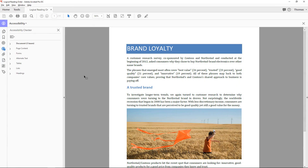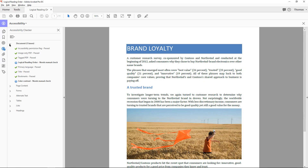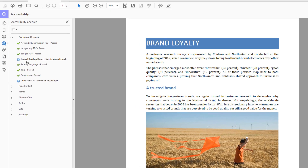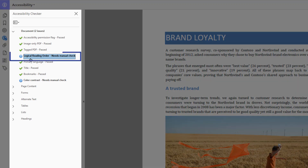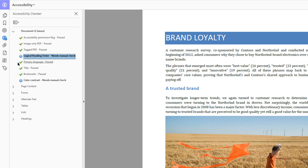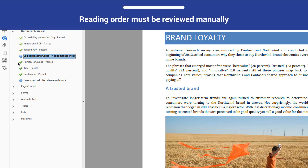When you perform a full check on the document associated with this video, you will see that it fails the logical reading order check. The Acrobat Accessibility Checker flags logical reading order every time you run a scan, because the reading order must be reviewed manually.